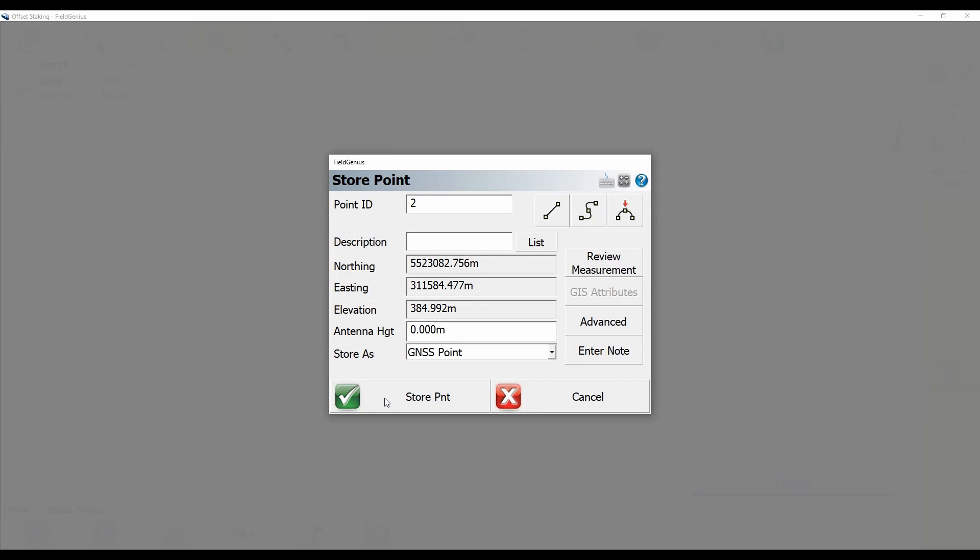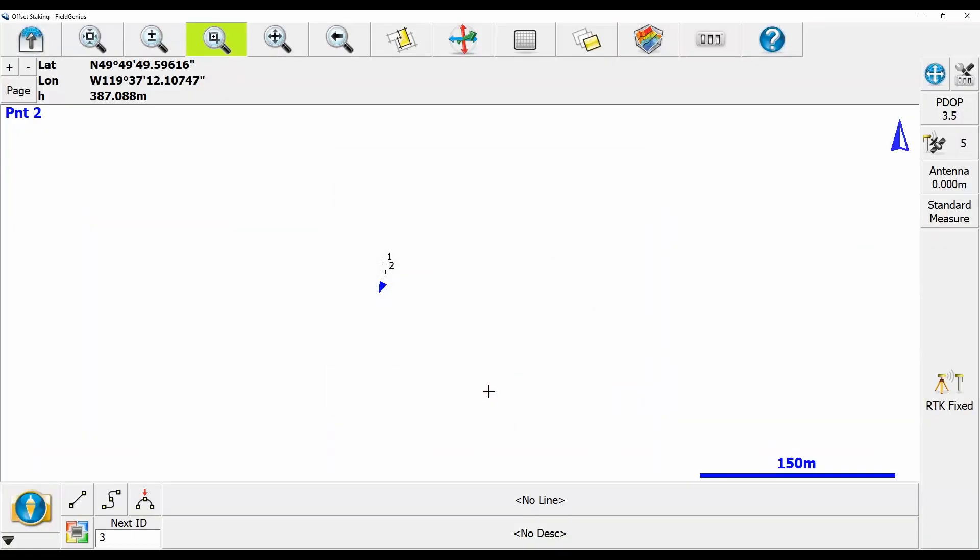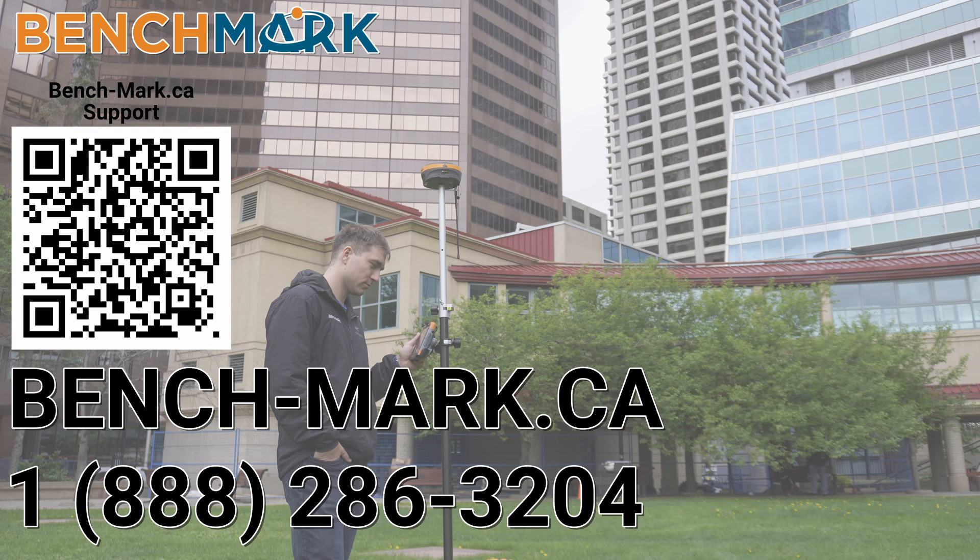you can see that my fictitious point two has now been saved on the screen. And that is how you stake a point offset in MicroSurvey's Field Genius.